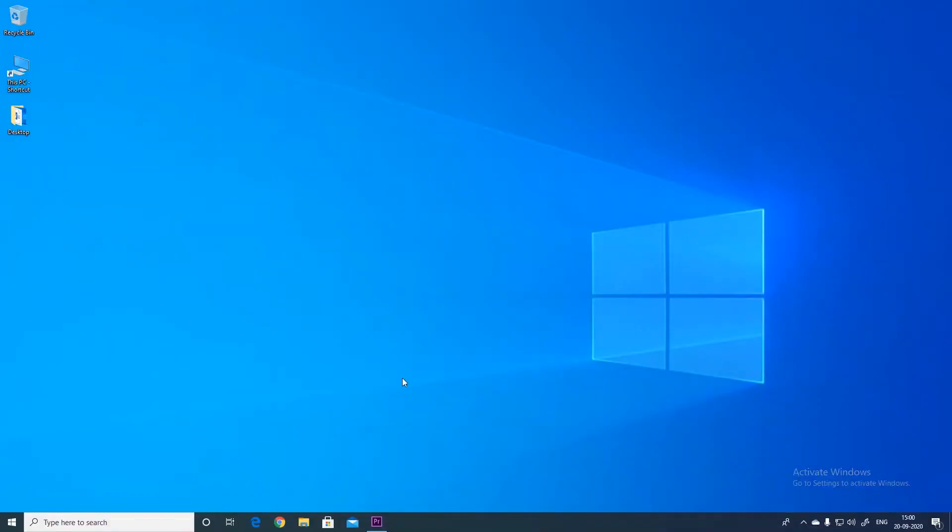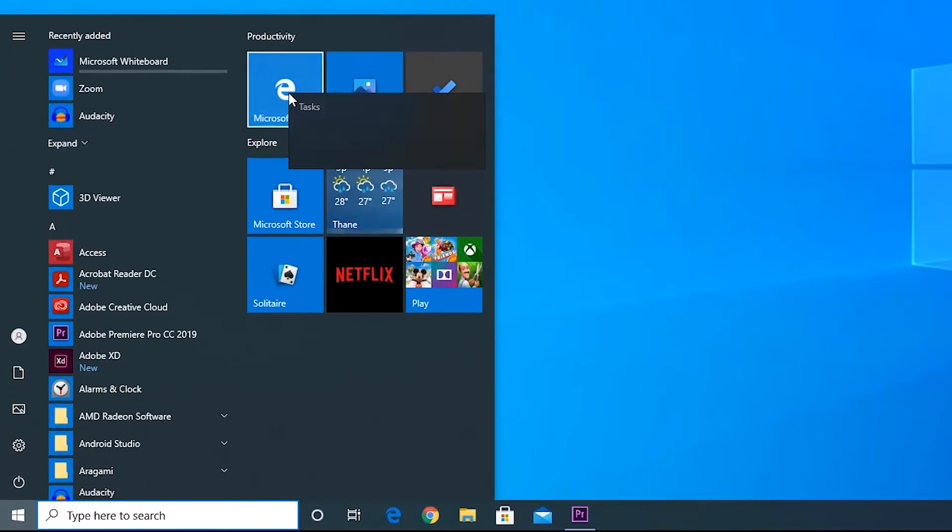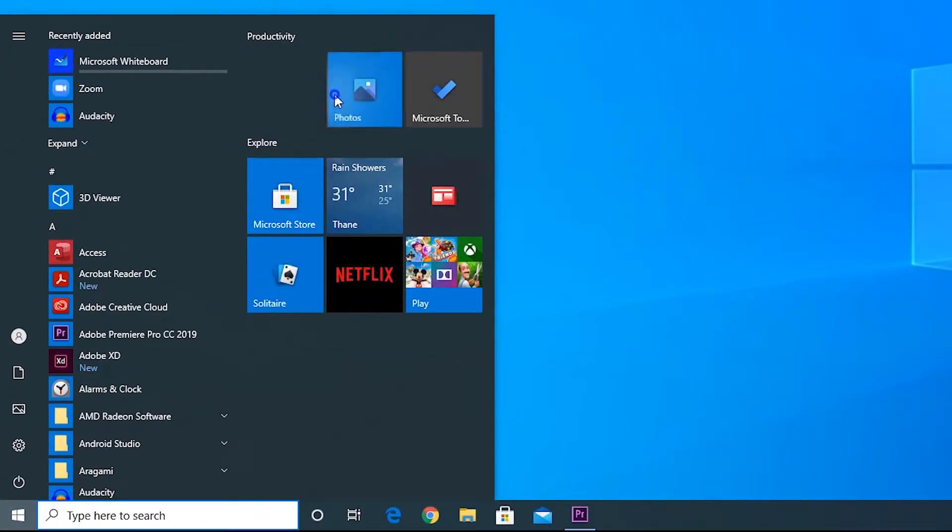You might not know this but you can transform the windows 10 start menu into a tabular form like that in windows 7. To do this, just unpin all the icons from the start menu.